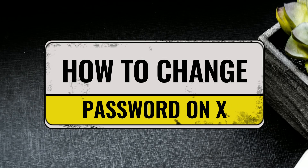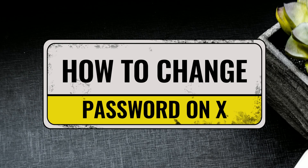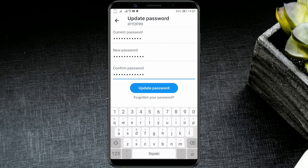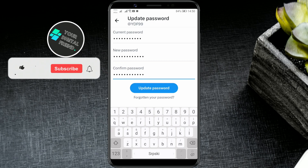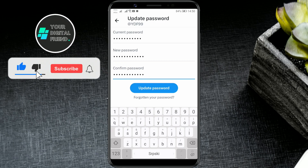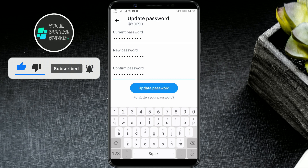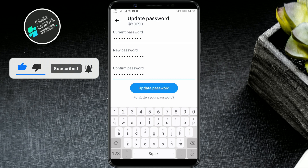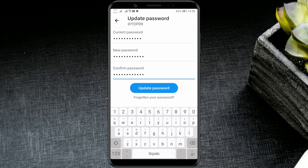How to change password on X-Account. In today's video, find out how quickly and easily you can change the password on your X-Account. As always, we'll be efficient, so let's get right to it.